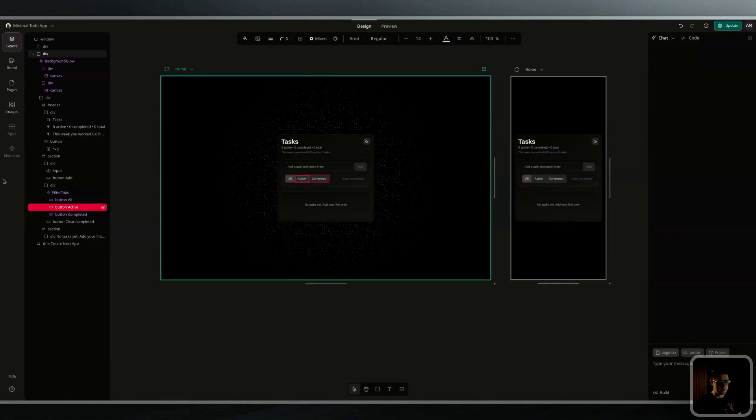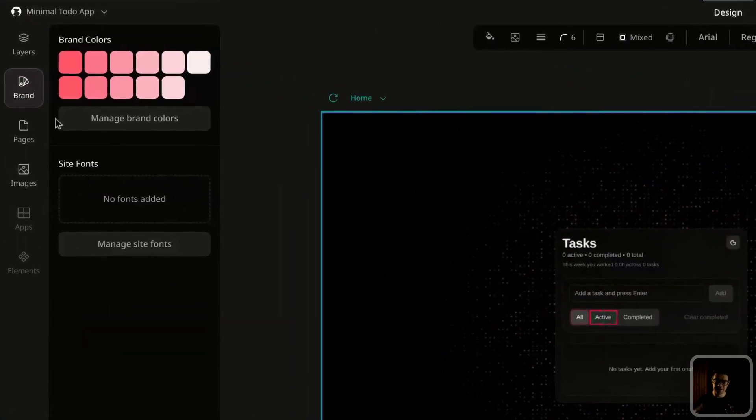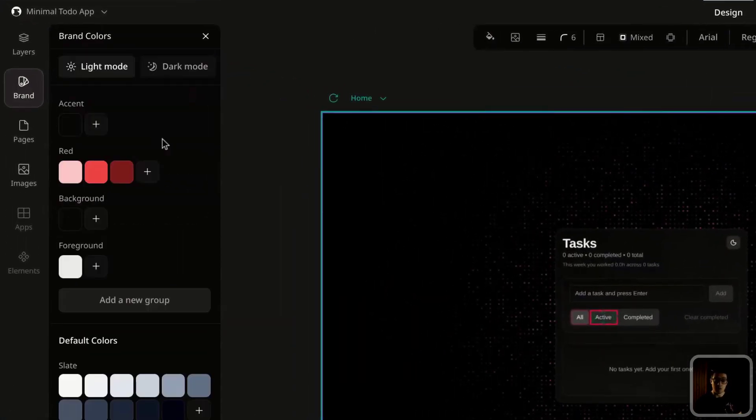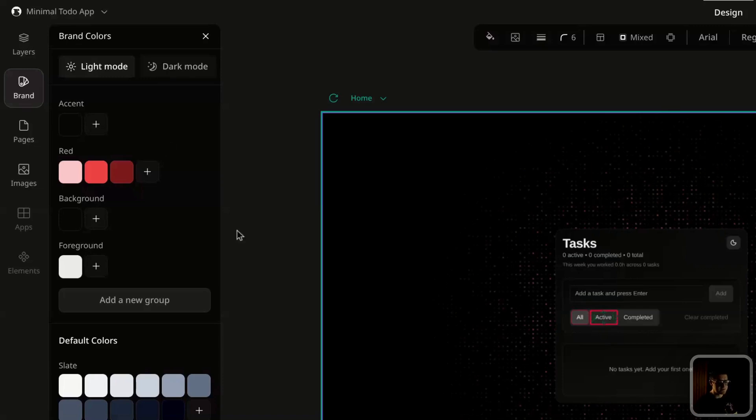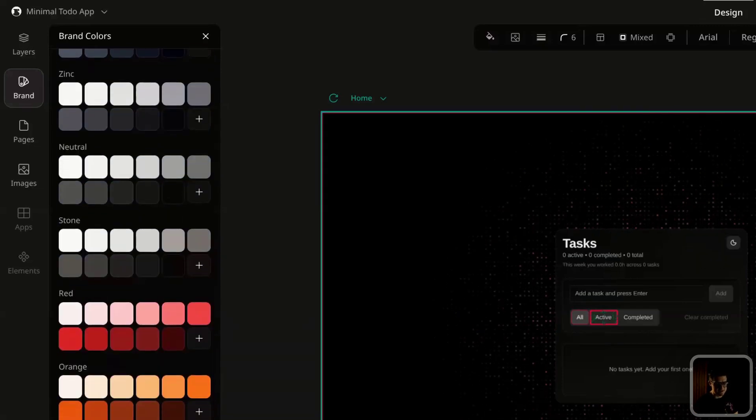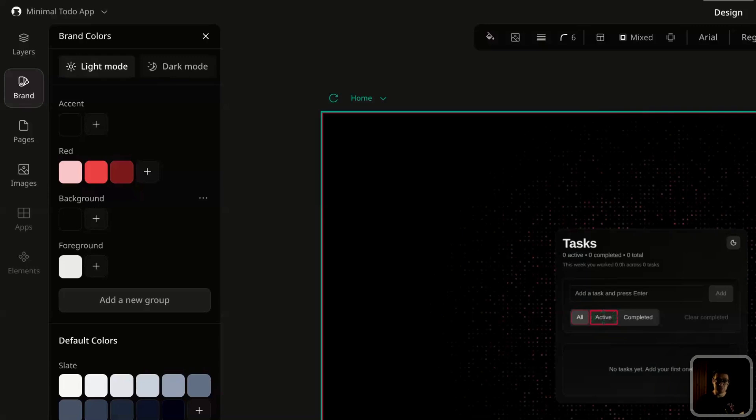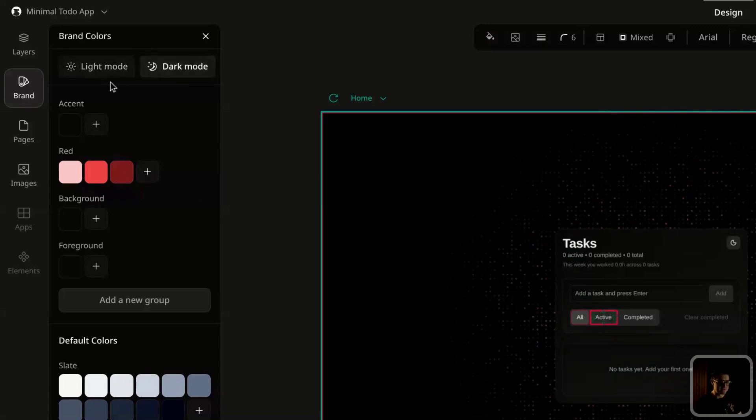Below the layers panel, you'll find your brand tab. From here, you can configure any of your brand styles. Onlook by default brings in and sets up all of the basic Tailwind styles, so you have them preset here. You can then add and manage your own colors globally by adding them here within the brand panel and setting them for light and dark mode.